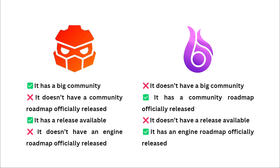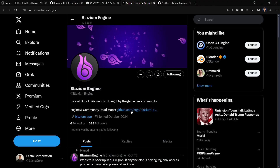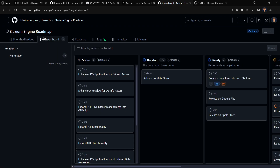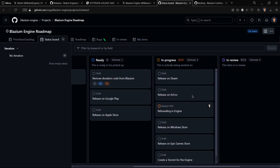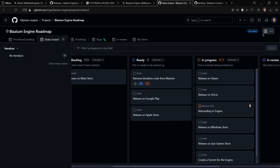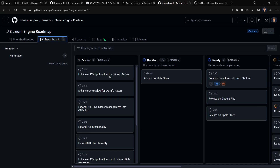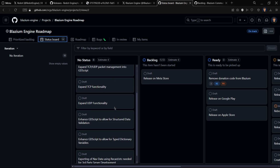And lastly, closely connected to this, Redot doesn't have an engine roadmap officially released — it doesn't have any kind of roadmap right now, either on community or engine. Blasium does have both a community roadmap and an engine roadmap. If we take a look at the GitHub and find the Blasium engine roadmap, we find something quite similar to the community board. We can go here to a status board, and we see it in the same format as the community roadmap. Here we do see some kinds of plans they have for the engine.